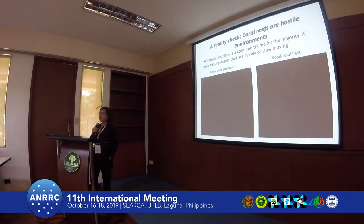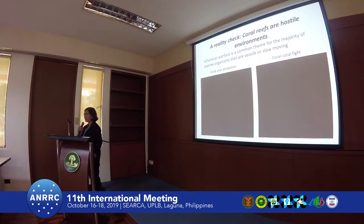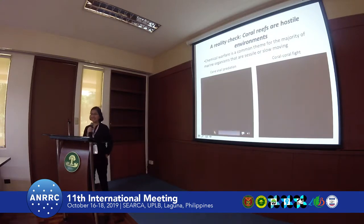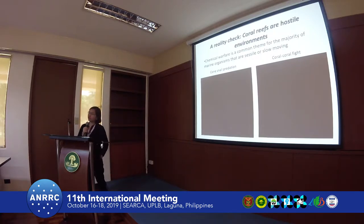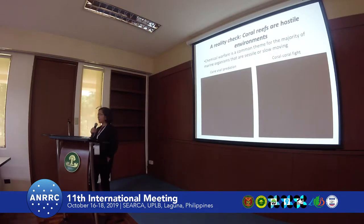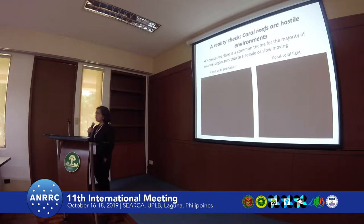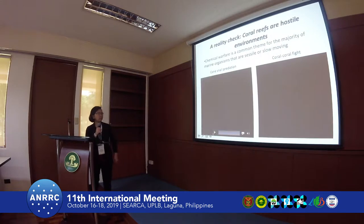For people who like to go to the ocean to scuba dive or snorkel, you find it peaceful. But in reality, it's a very hostile environment. There is a lot of fighting among marine organisms. They're fighting for food, they're fighting for space. And in this process, they use small molecule compounds.